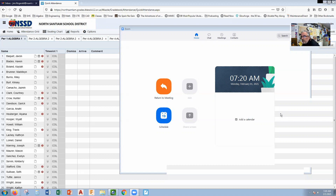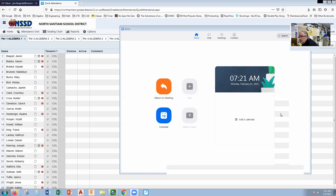Question number one: they give you a polynomial — negative x to the fifth minus five x to the fourth plus eight x squared minus nine, minus negative ten x to the fifth minus two x squared plus four x minus eight. So two things we want to do here. Number one is we want to make sure that we are distributing. You can consider this a negative one out front. You want to distribute this to make sure that we got the right signs, and then we're going to combine like terms.